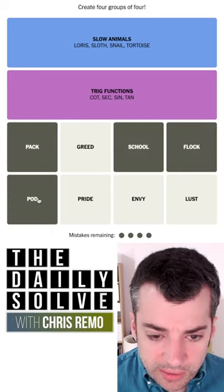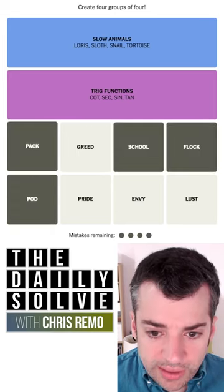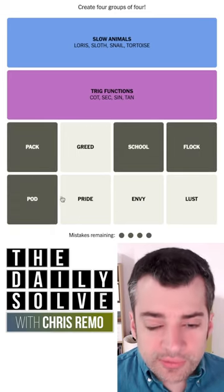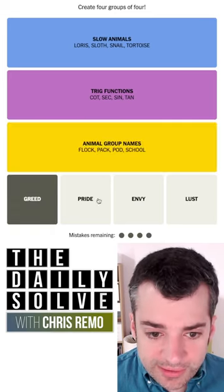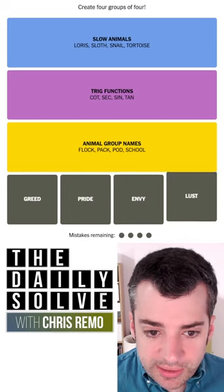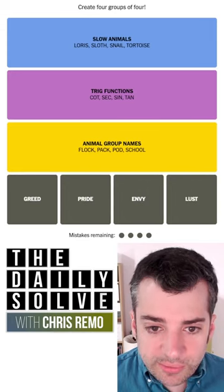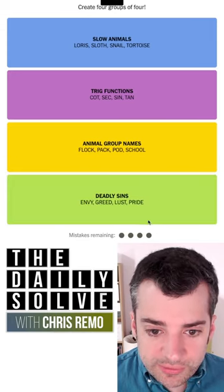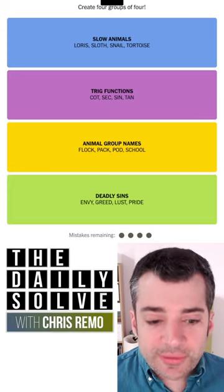So school, flock, pack, pod — and then the others are going to be the deadly sins, including pride. Animal group names, trig functions, deadly sins — there we go.